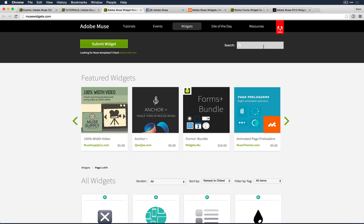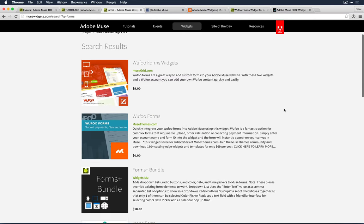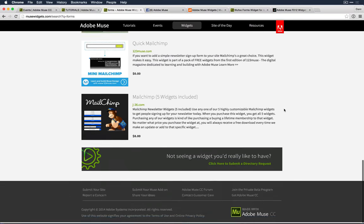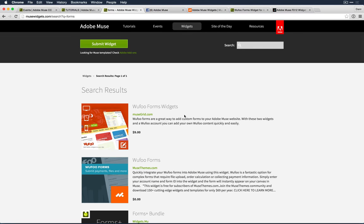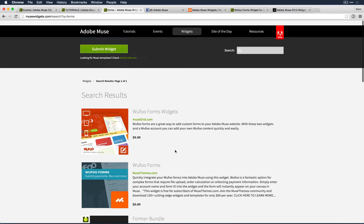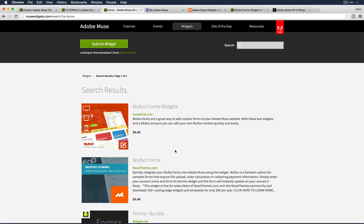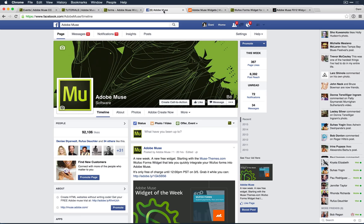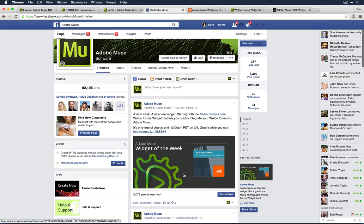You can search for 'forms' in the widget directory and get a nice list of what widget developers have come up with — some are free, some are paid. We also started a new campaign called Widget Wednesday. Once a week, to the extent that vendors want to cooperate, we will take a popular paid widget and for 24 hours make it free. This week's widget is from Muse Themes — a Wufoo form widget that allows you to easily work with third-party forms.